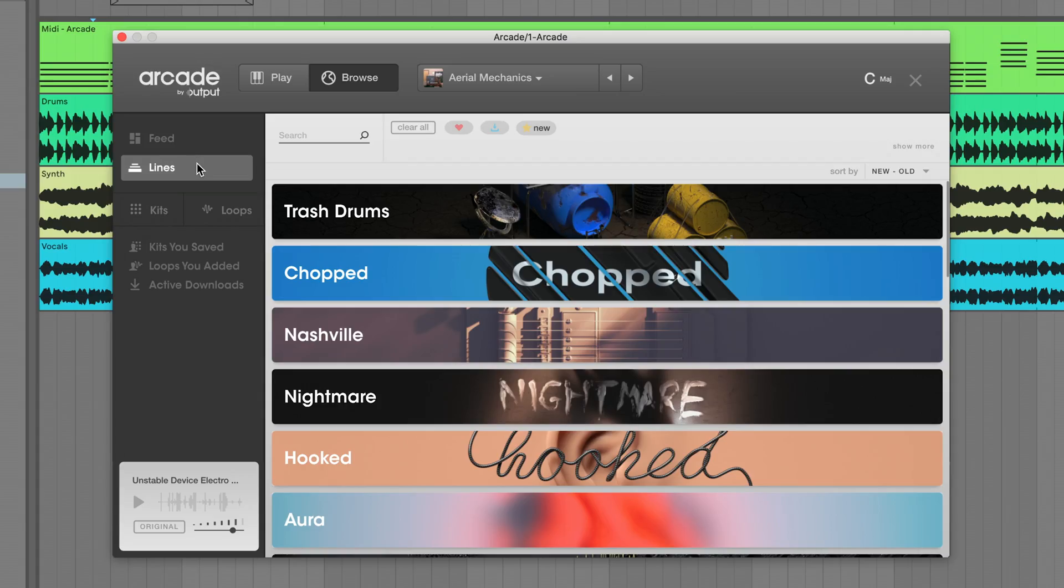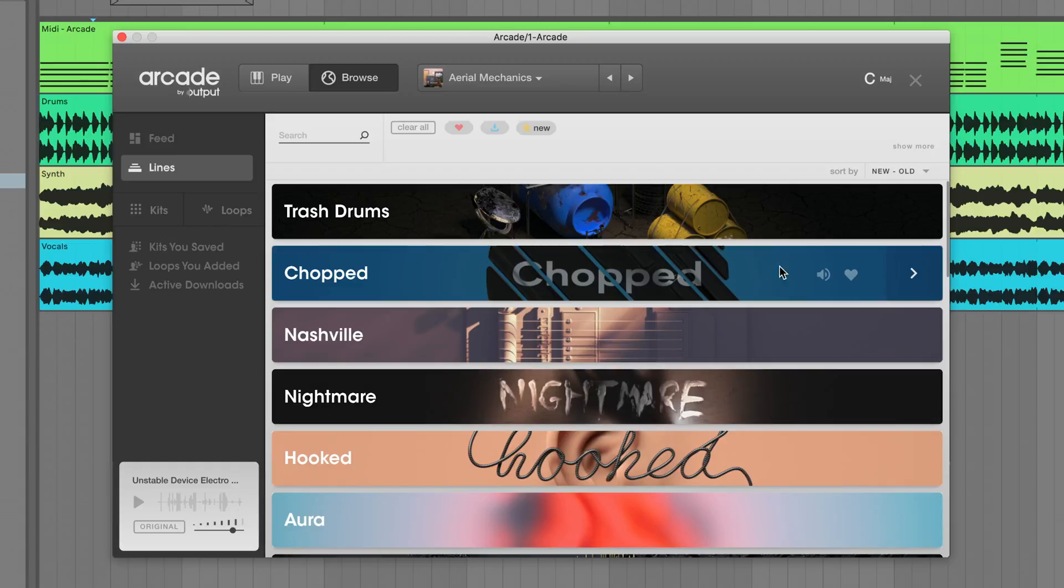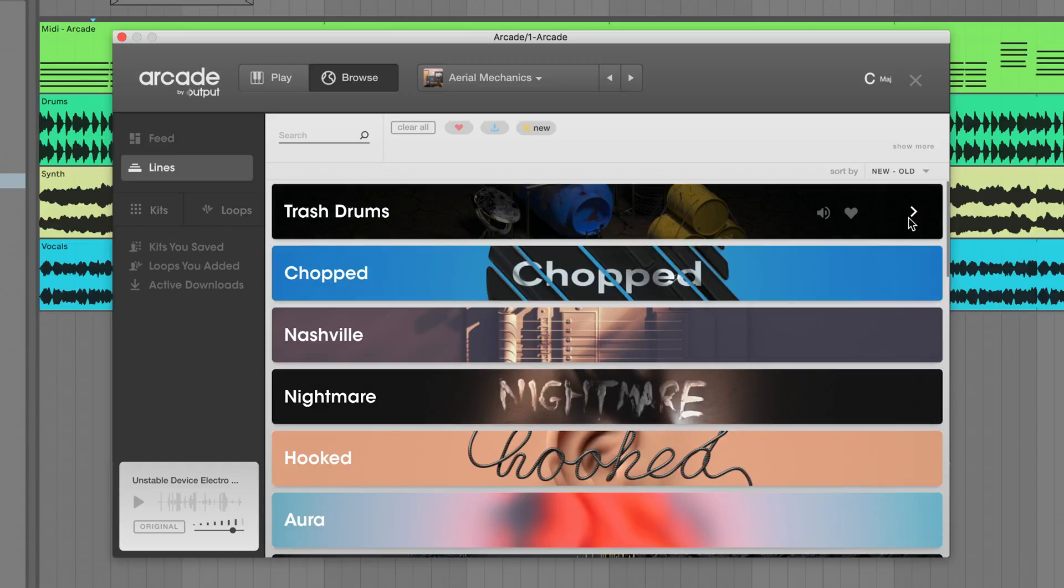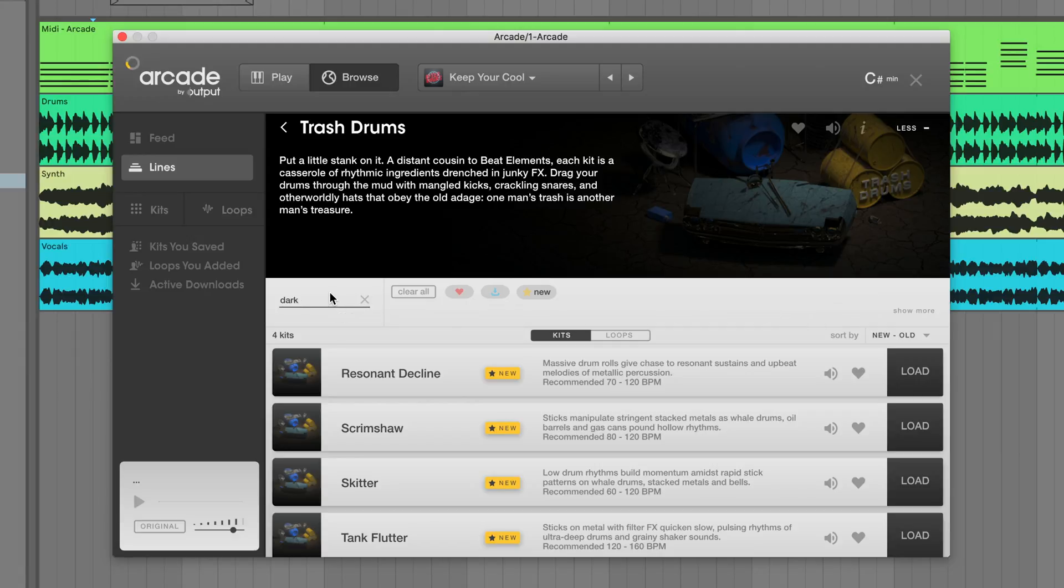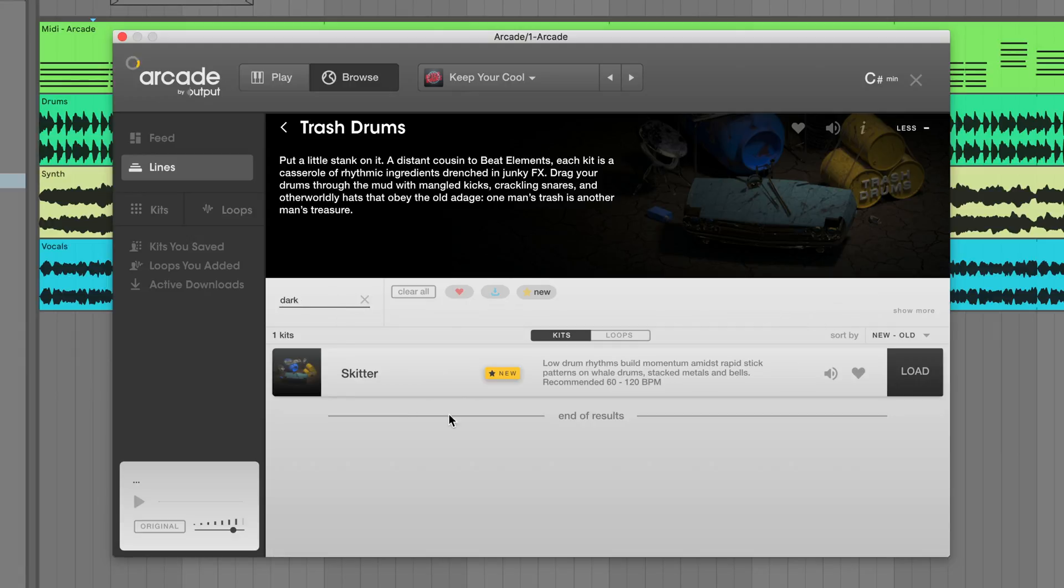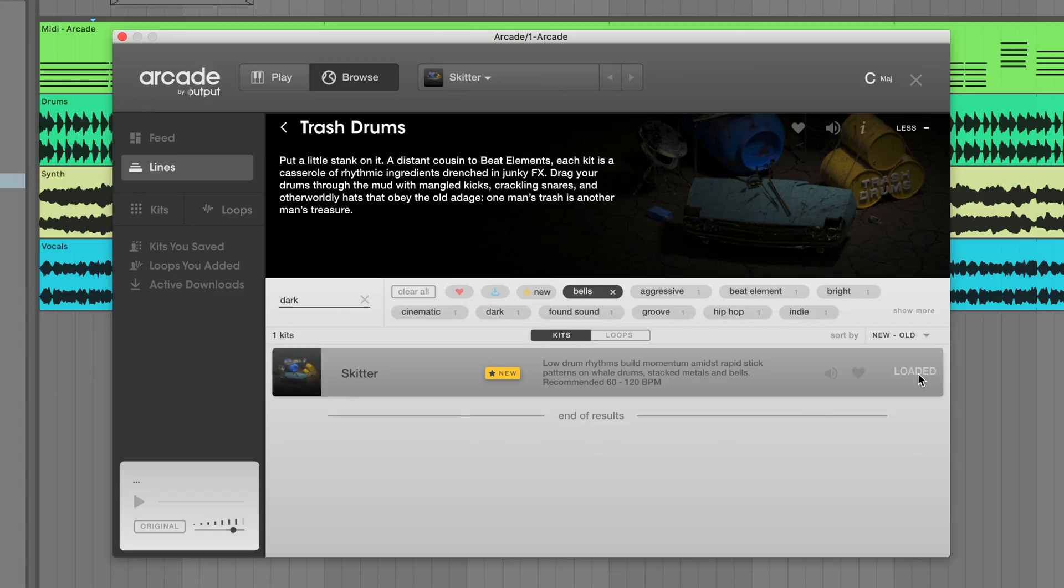Along with other major updates to the browser, we've also fixed a number of bugs and beefed up the search and filter features to give you better results when looking for kits and loops. Speaking of search and tag filters, while viewing the kits in a single line, you are now able to filter by tags and text search.